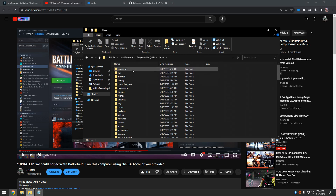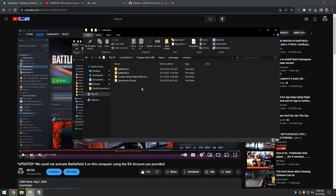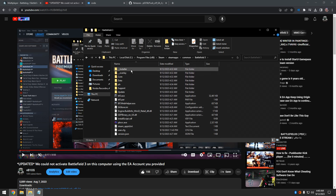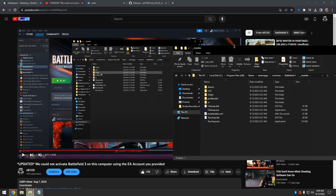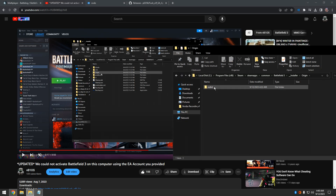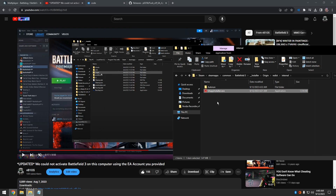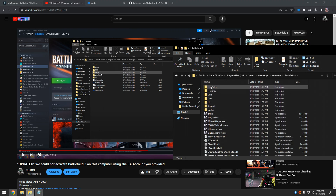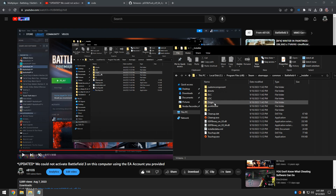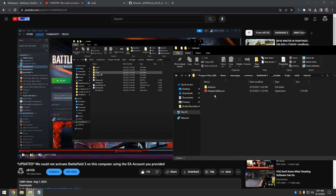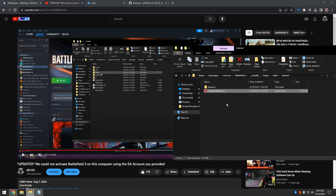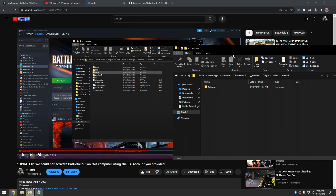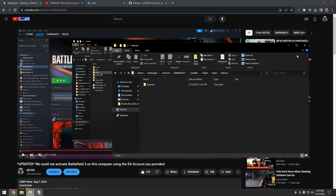Then I'm going into the game files - excuse me, it should work with the Origin version as well. So this is where the EA app installer is at. I'll just delete that. You can do the same thing with Battlefield 4 or any other Battlefield or any other EA game really, so it doesn't install the EA app if it updates at all.